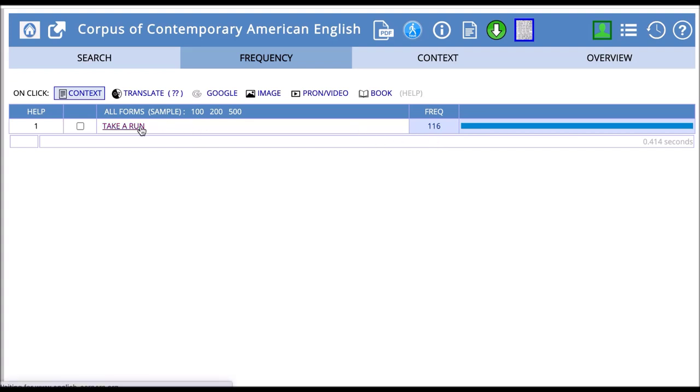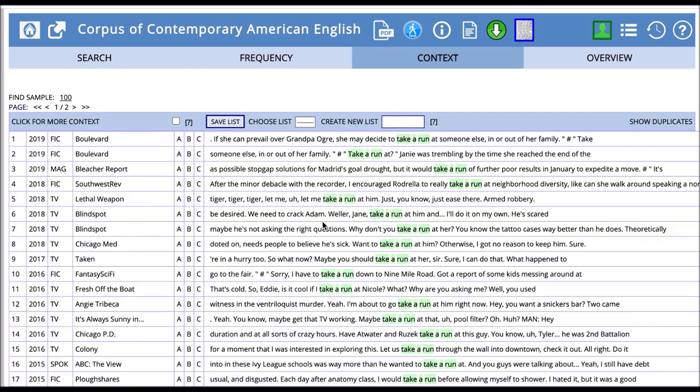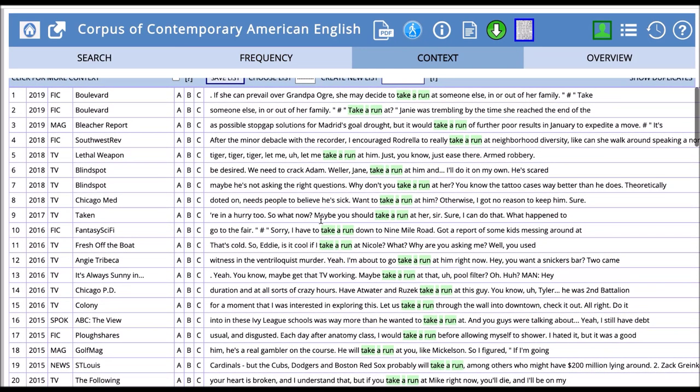Looking at take a run, we find examples like she might decide to take a run at someone else, or I encourage Rodrella to take a run at neighborhood diversity. This seems to be used in a little bit different context than go for a run. This is something we'll come back and explore more with quick lines in a minute.